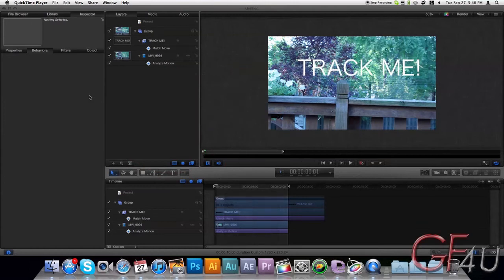Hey everyone, Nick here from Gluten Free For You. And a question that I've had a lot of people asking me lately is, can Motion 5 track footage and stabilize it?